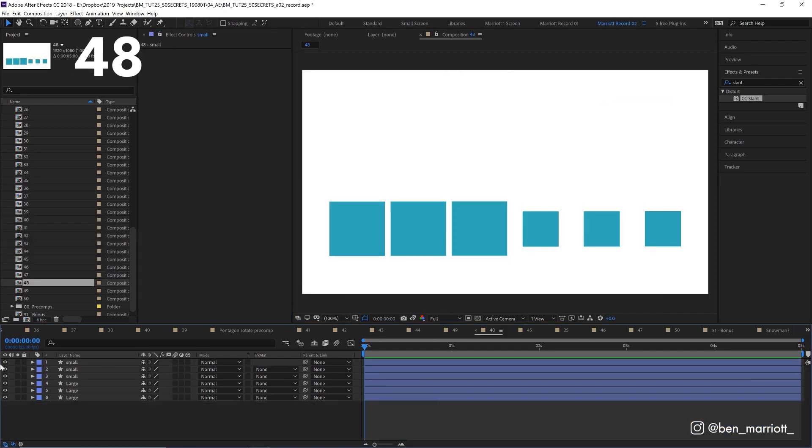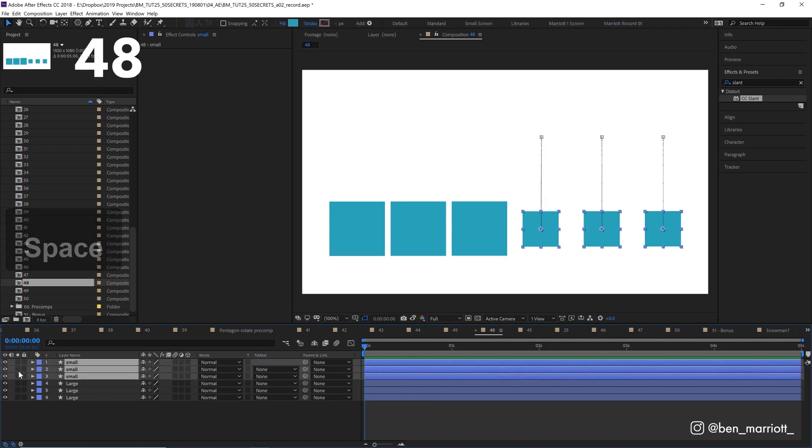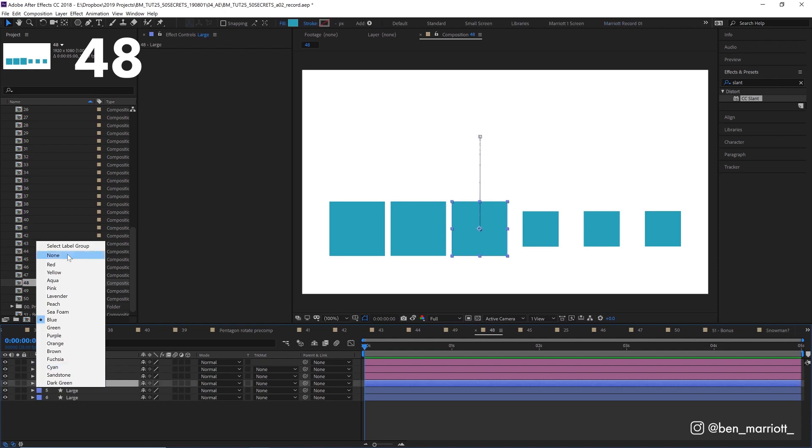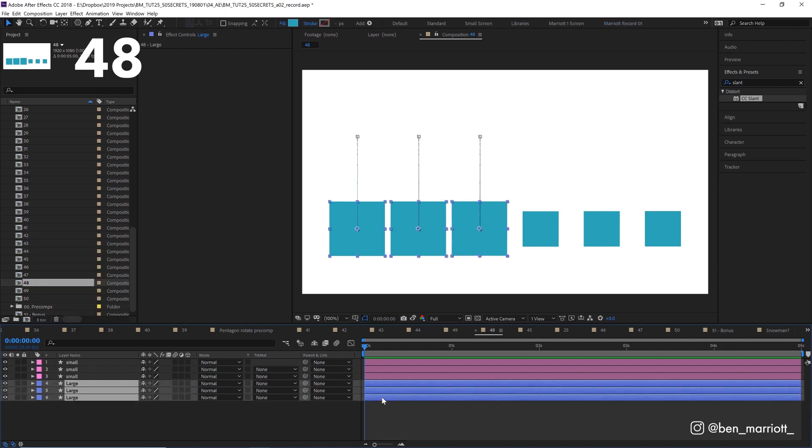Change the color of your layers in your timeline to keep it organized. Click the colored square down here and choose any color you want. If you choose select label group, it'll select all layers with that color. Very handy when you're working with a lot of layers.